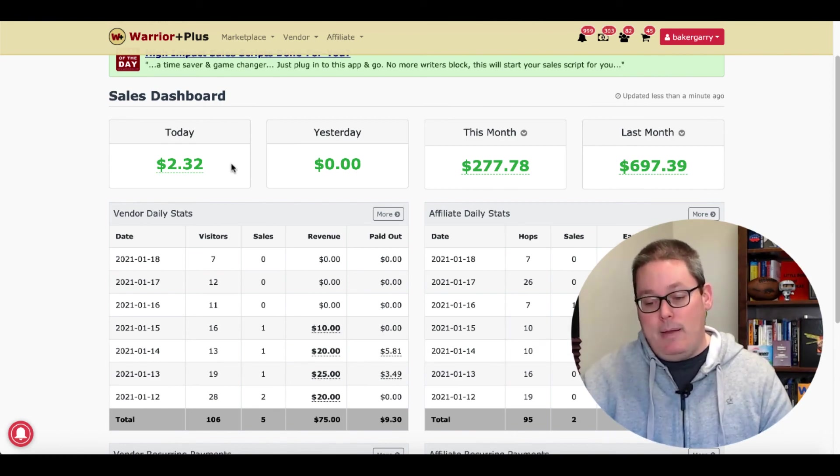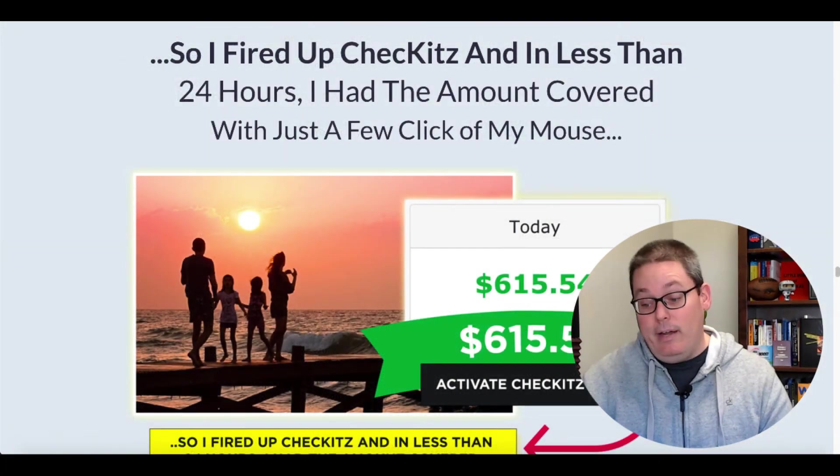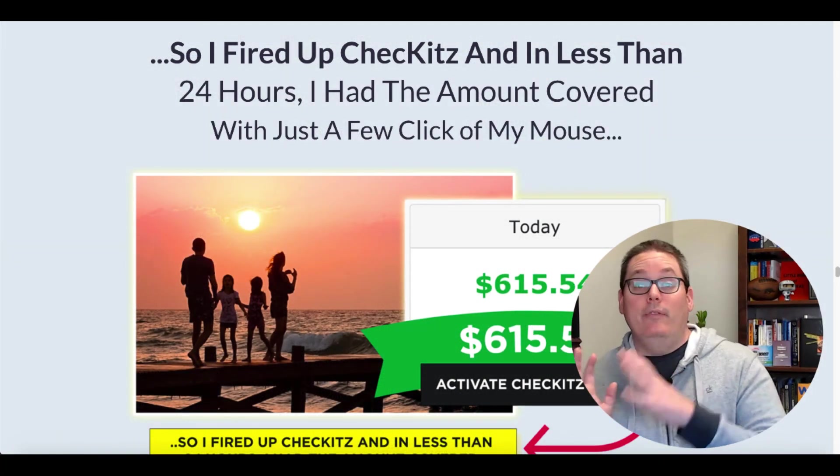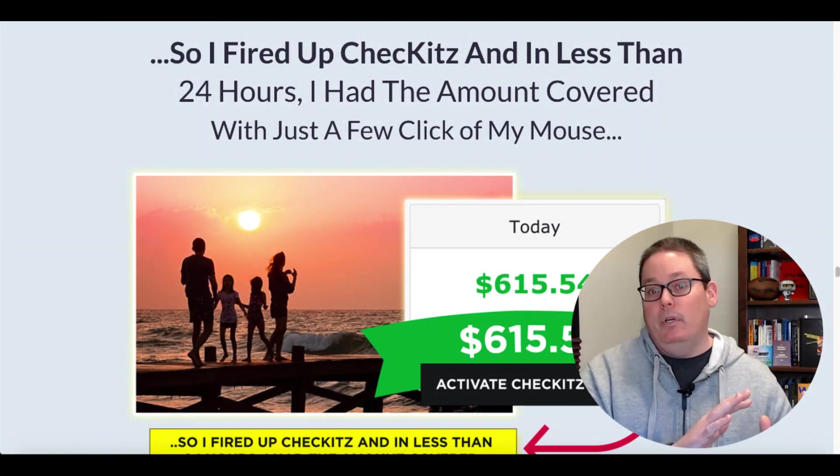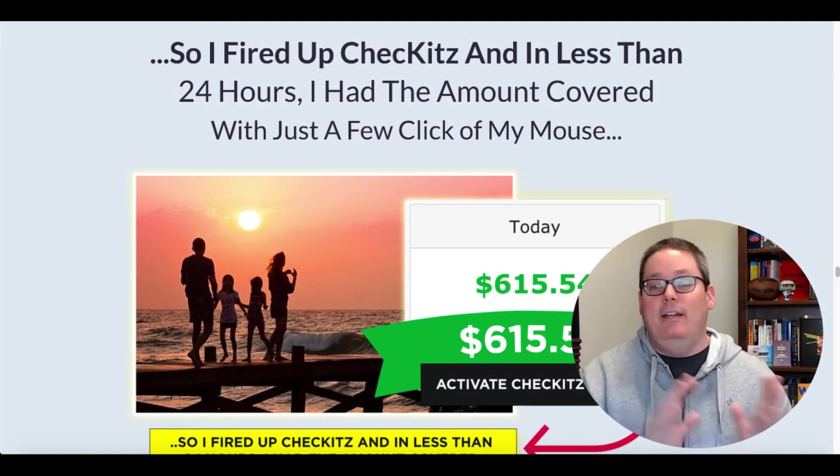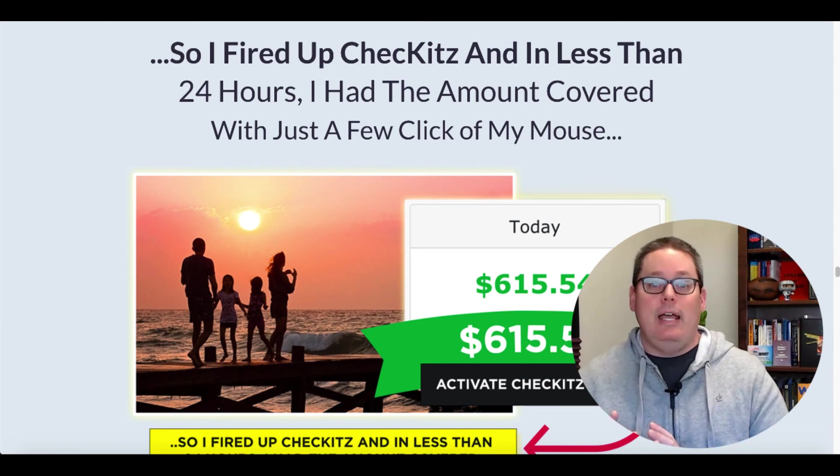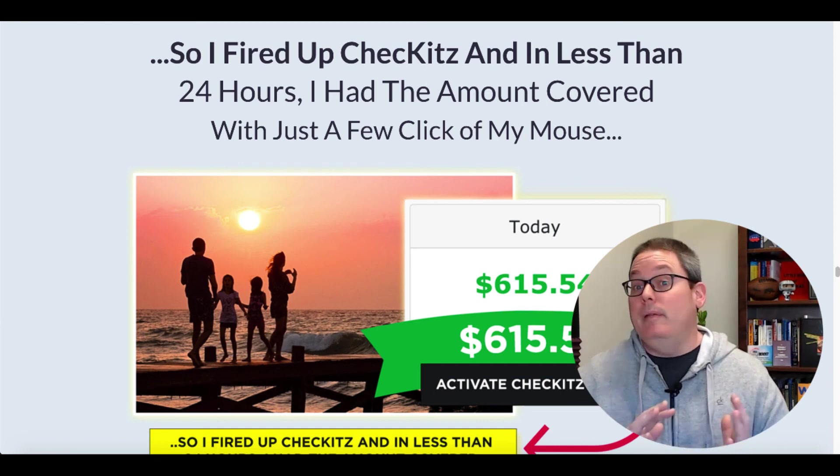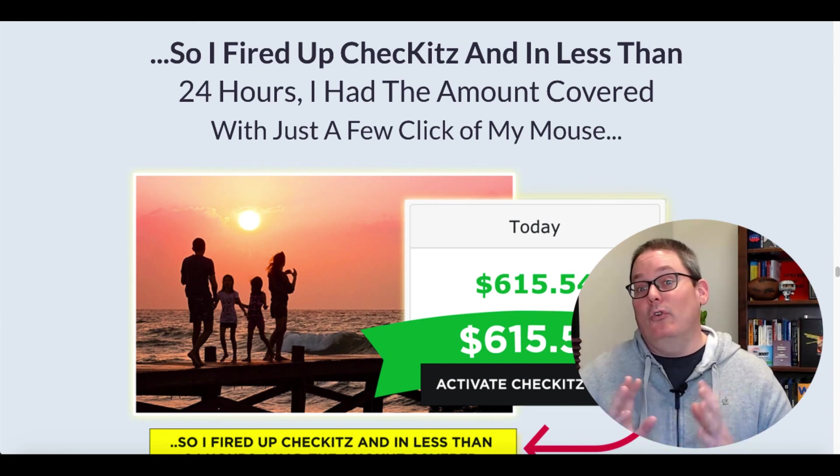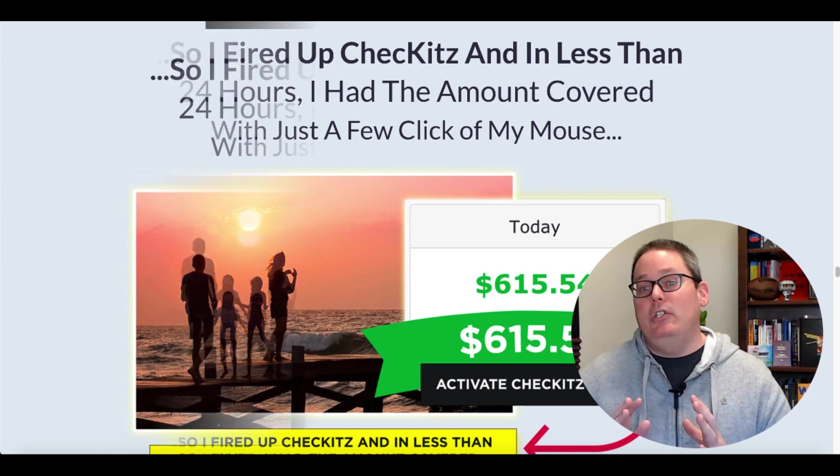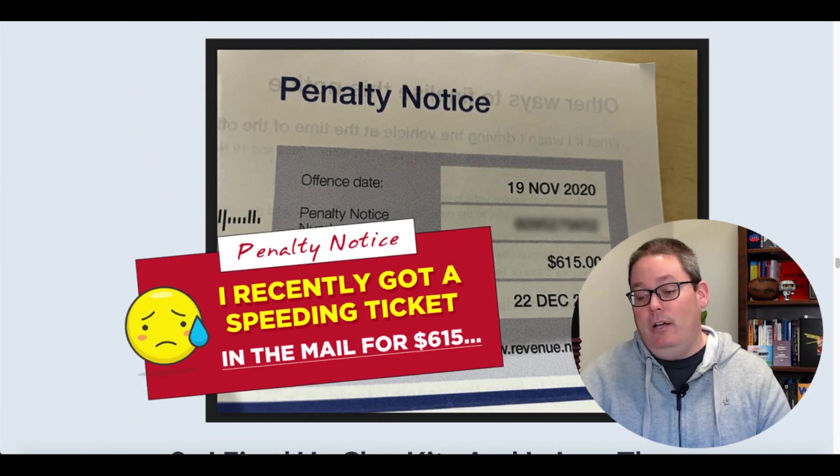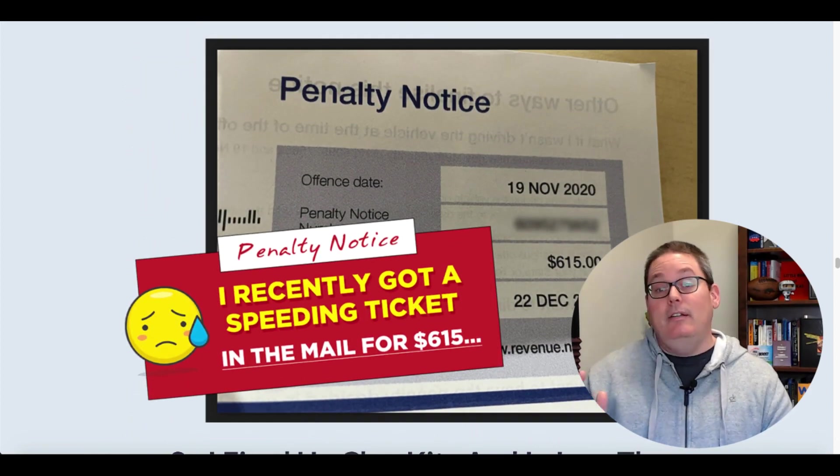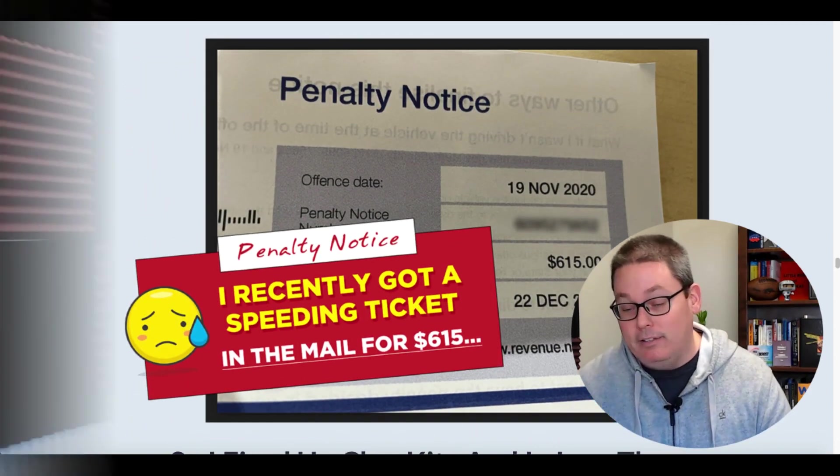Again, I'm not saying this didn't come from the check-its app, but it would be pretty easy to just grab that screenshot, add that to this story of a speeding ticket for $615. Again, the brilliance of the sales page and understanding and knowing the target market you to buy this product.